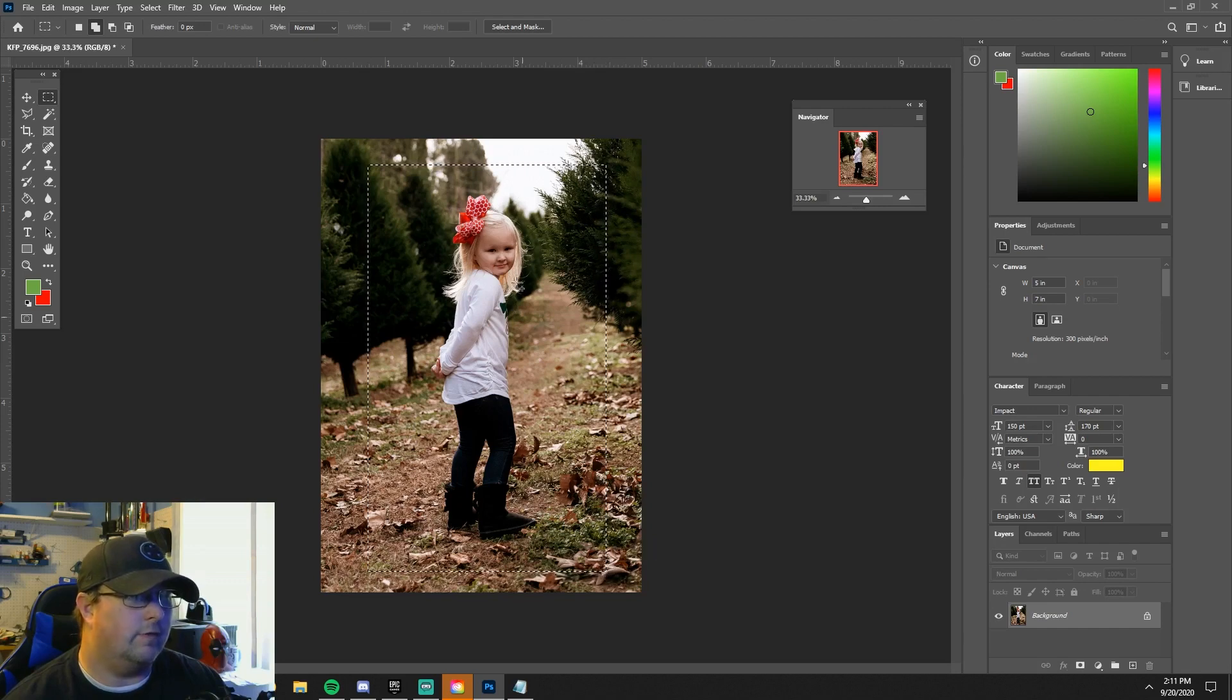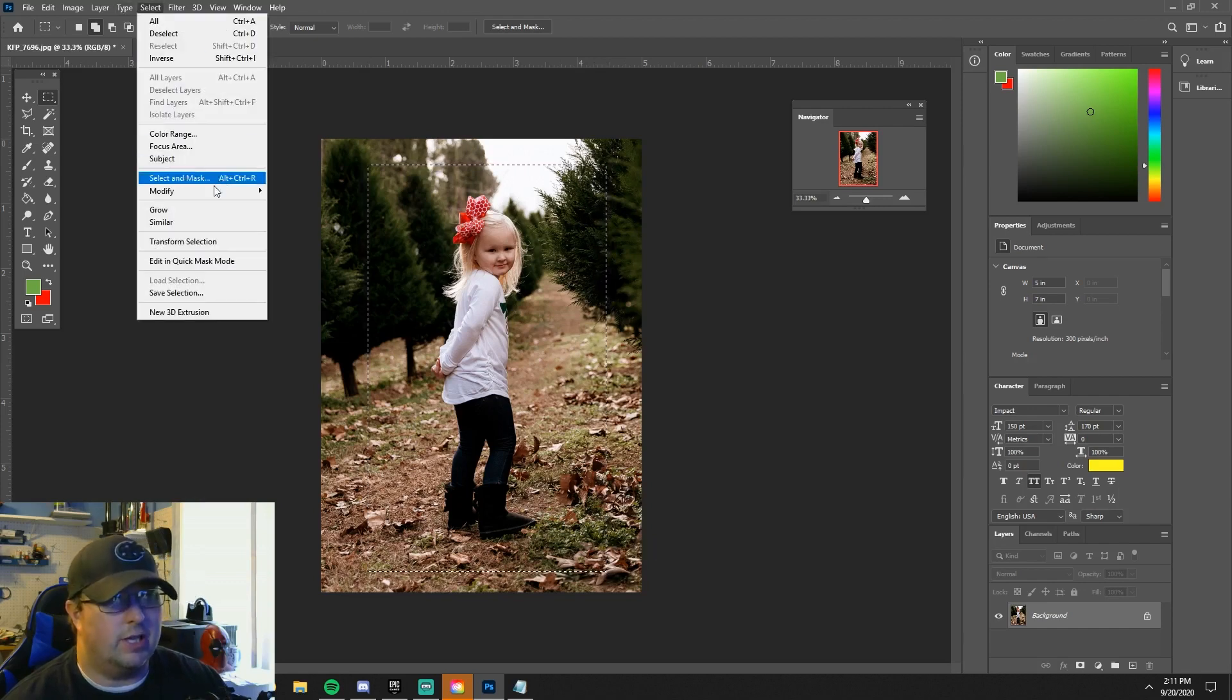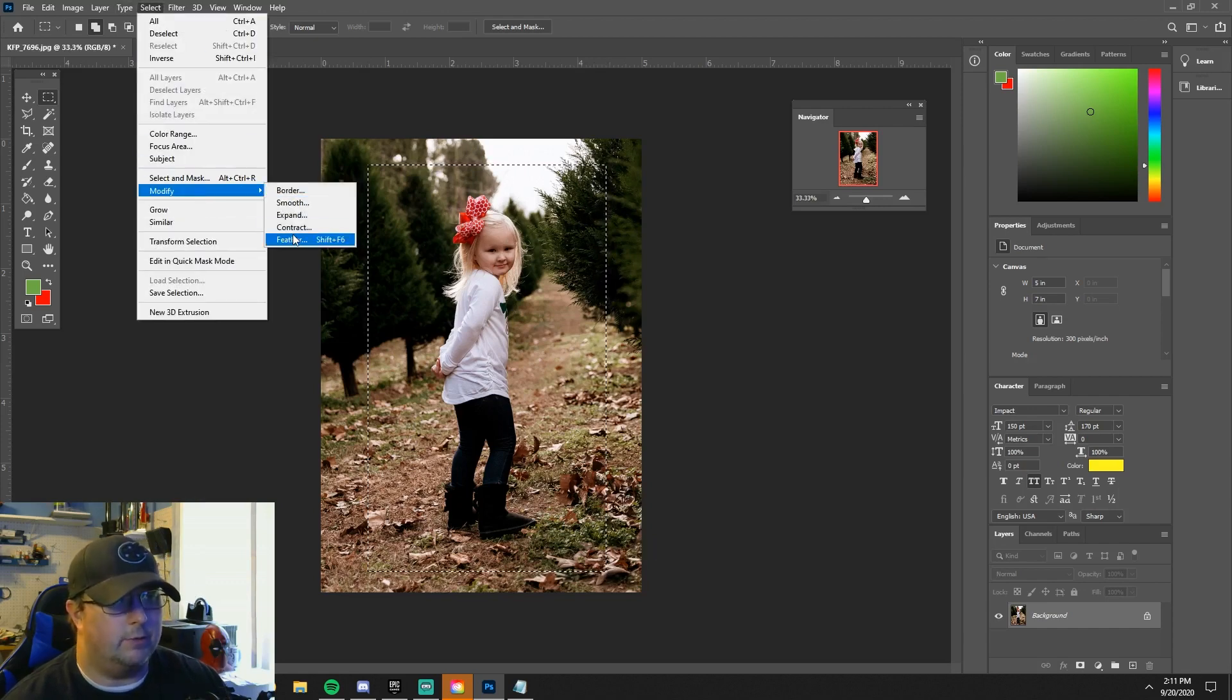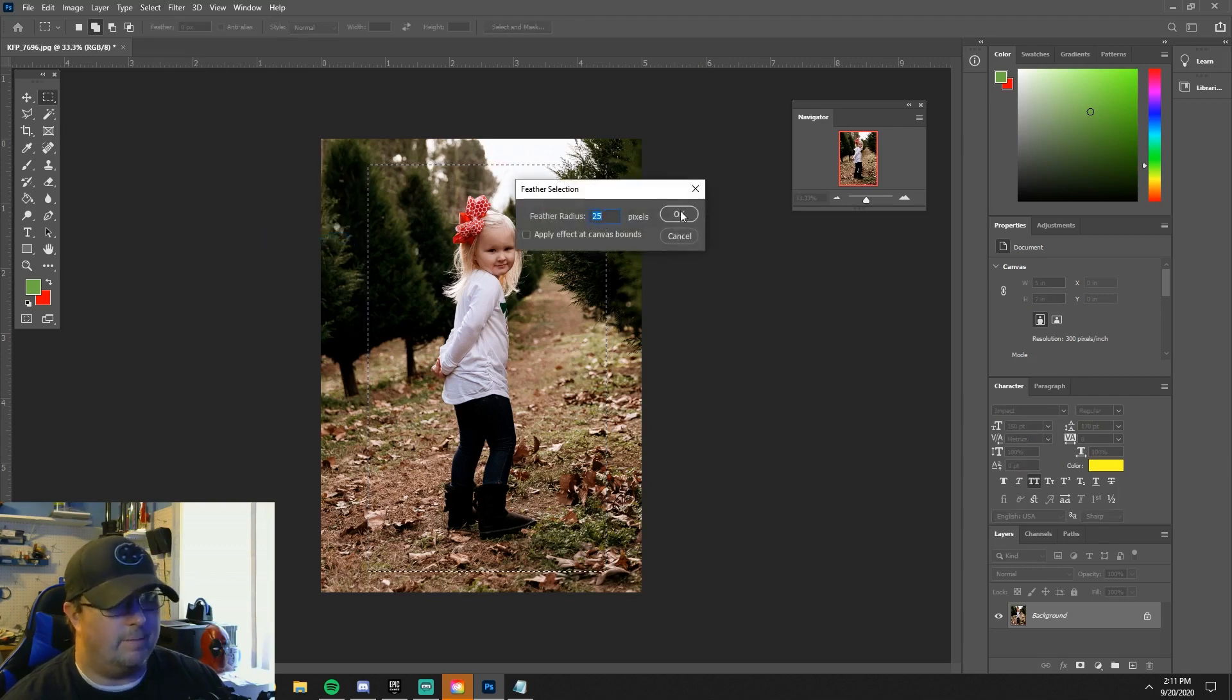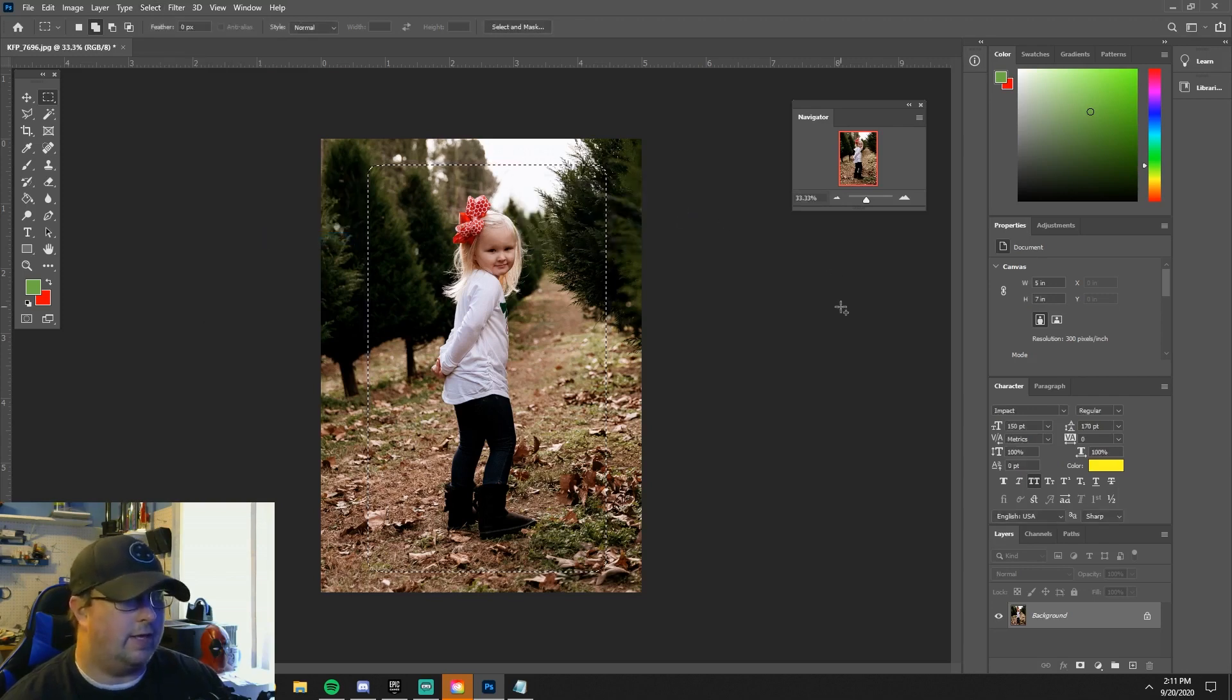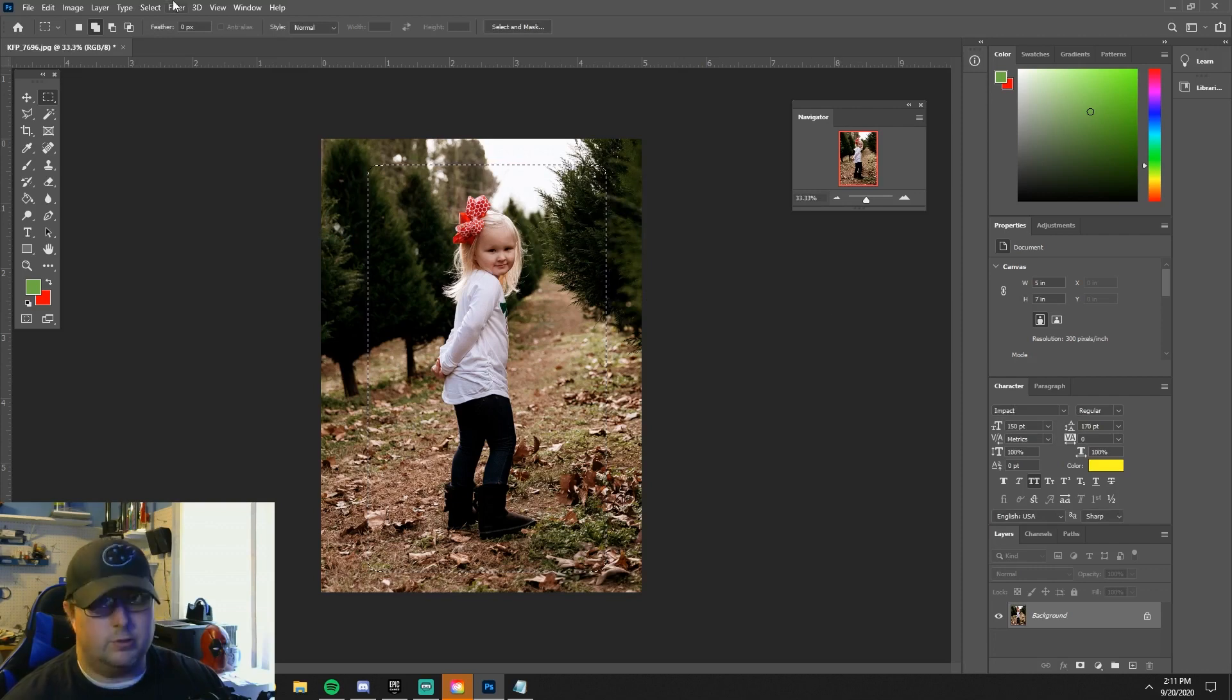What you want to do is go to Select, Modify, you're going to go to Feather, and then I put in 25 pixels as a start. You do that.